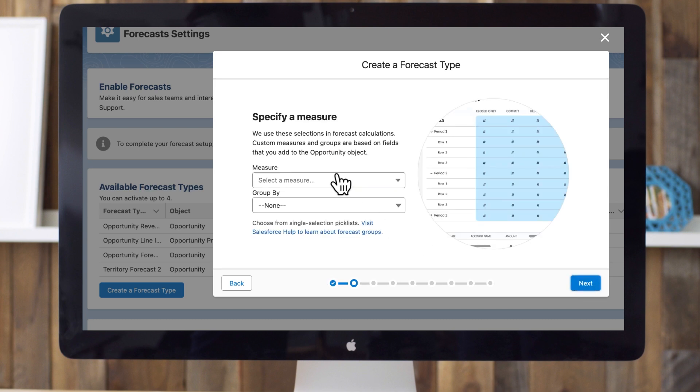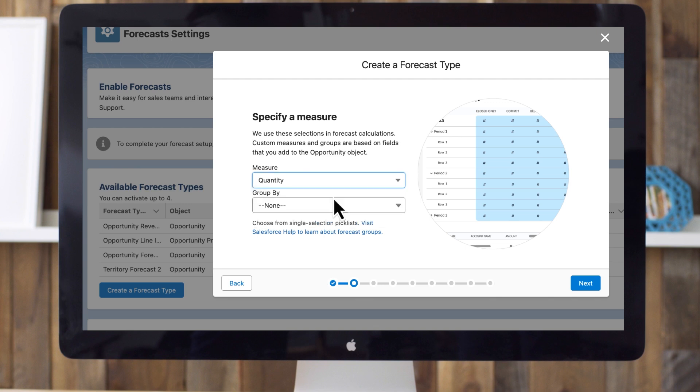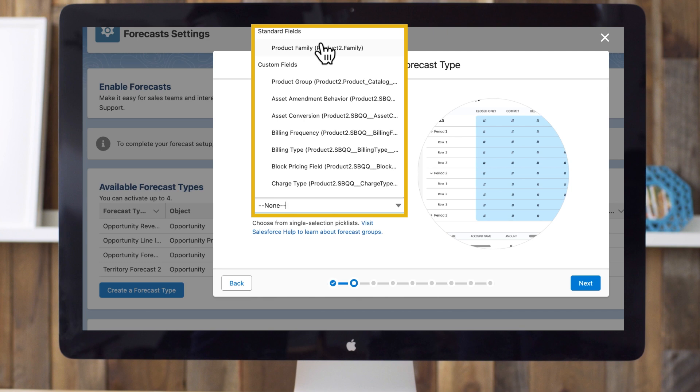The dropdown here is populated based on fields on the object we chose a moment earlier. So we're seeing fields from the Opportunity Product object, and that includes custom fields for custom measure forecasts. This lets you forecast based on any custom currency or number field here as long as that field is on the object. Let's choose quantity as the measure in this example. Notice the checkbox where you can opt to group forecasts by family. If your company groups its products and services into families, and wants to forecast based on those families, use a Product Family Forecast Type. We recommend completing the Product Family field on each product record.